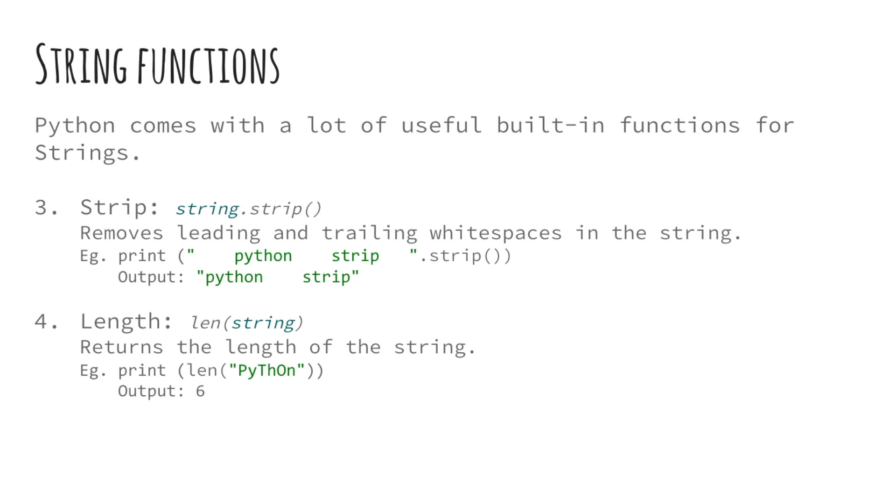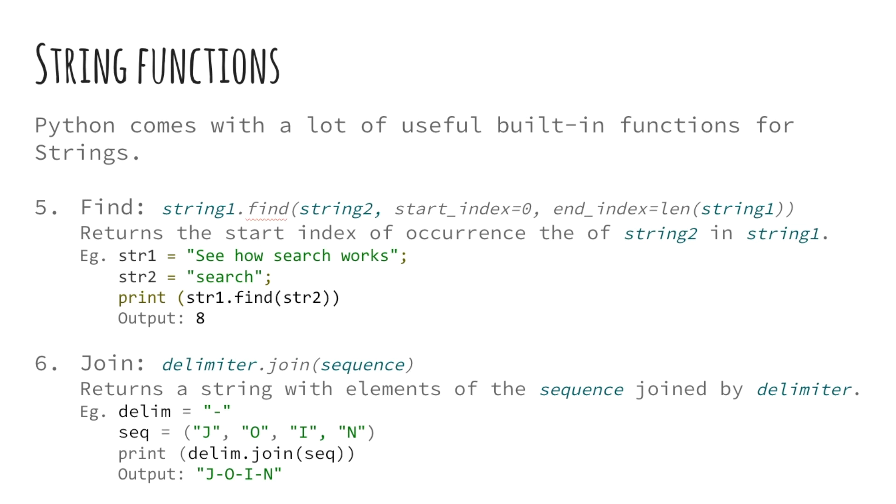Next is the length function. The length function, like its name suggests, returns the length of the string. Unlike the function that we have seen till now, the invocation of this function is a bit different than the previous ones. To invoke this function, we pass the string as a parameter to the length function.